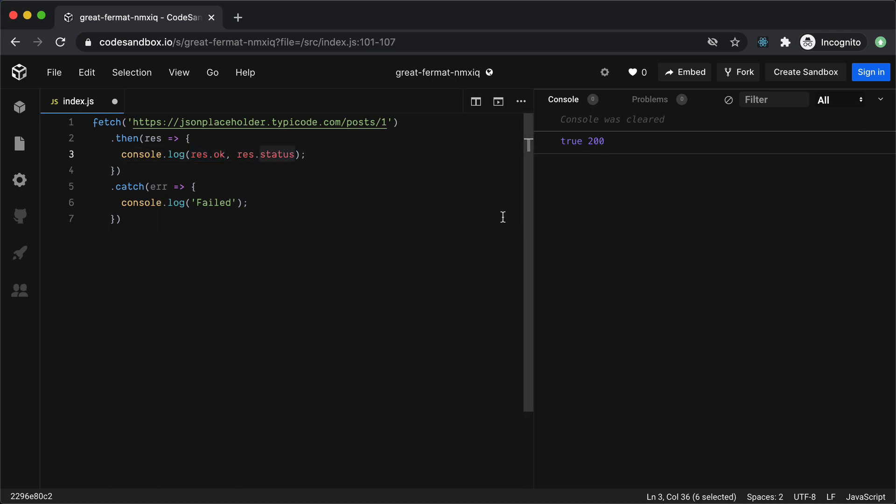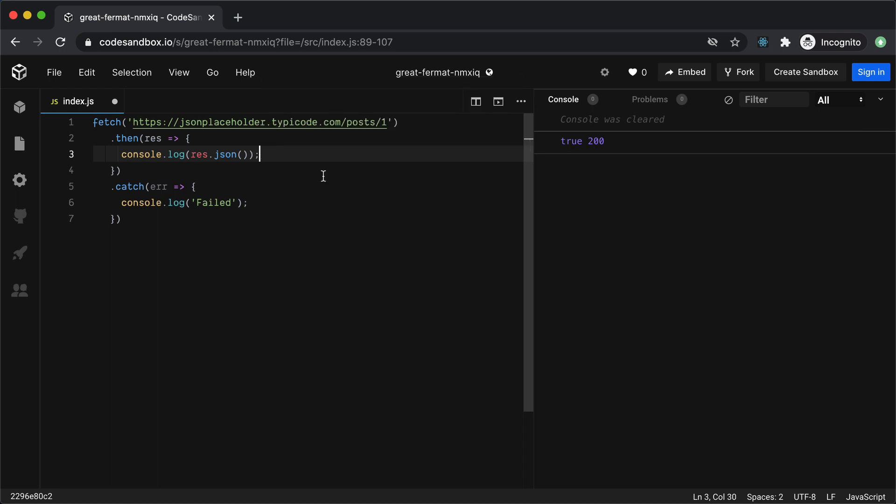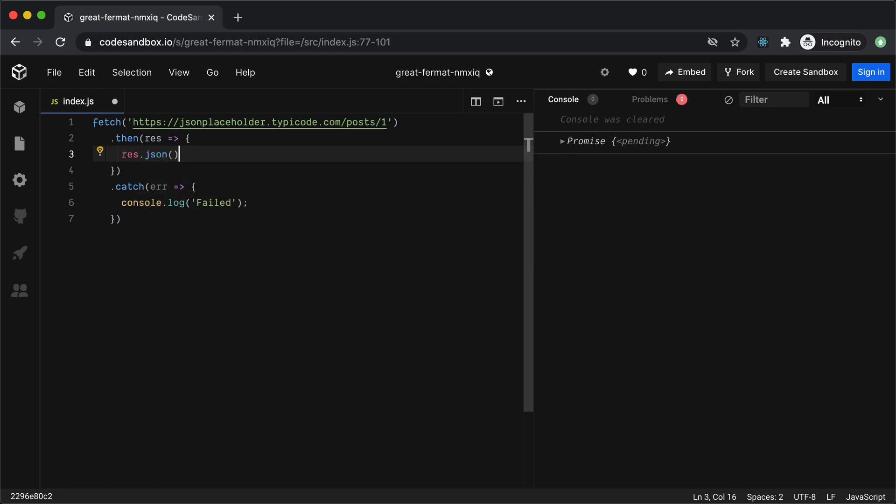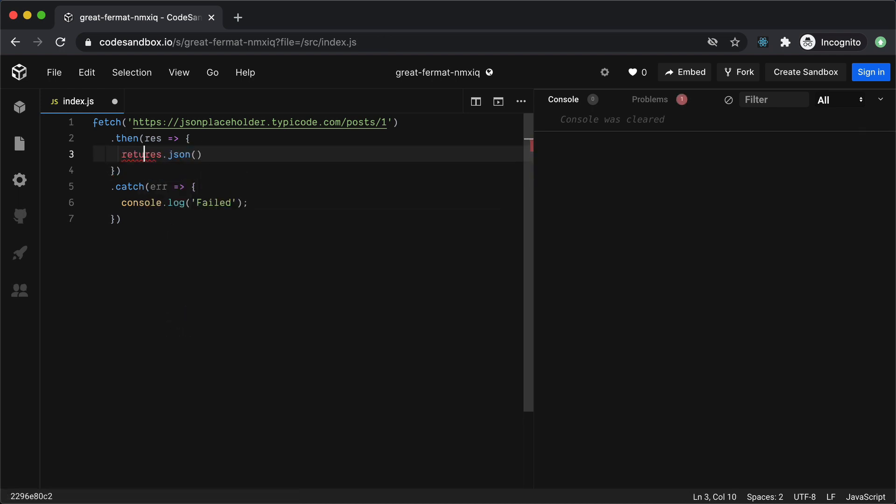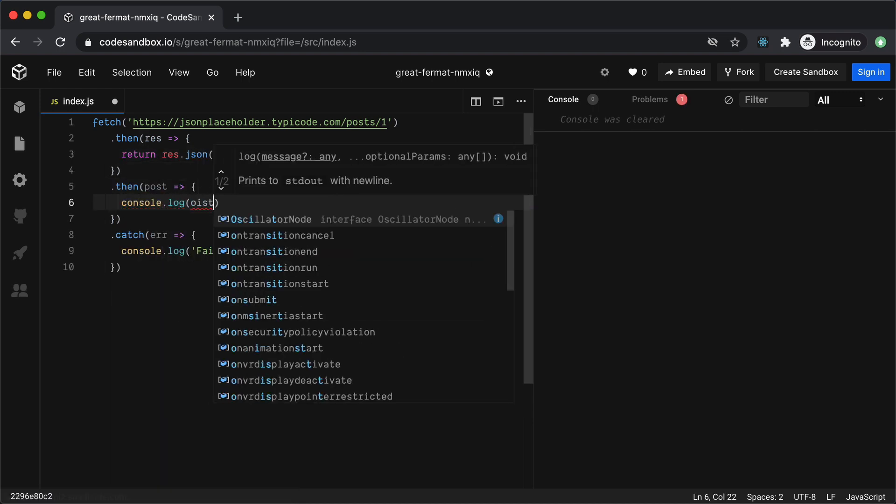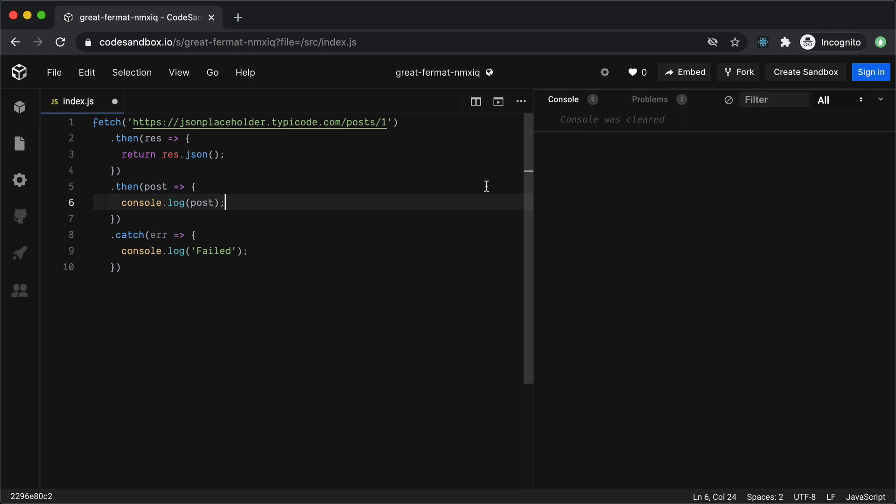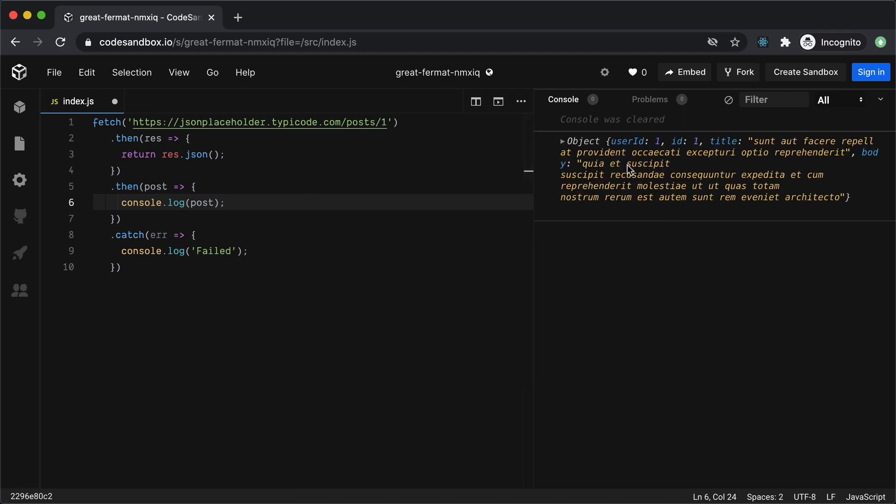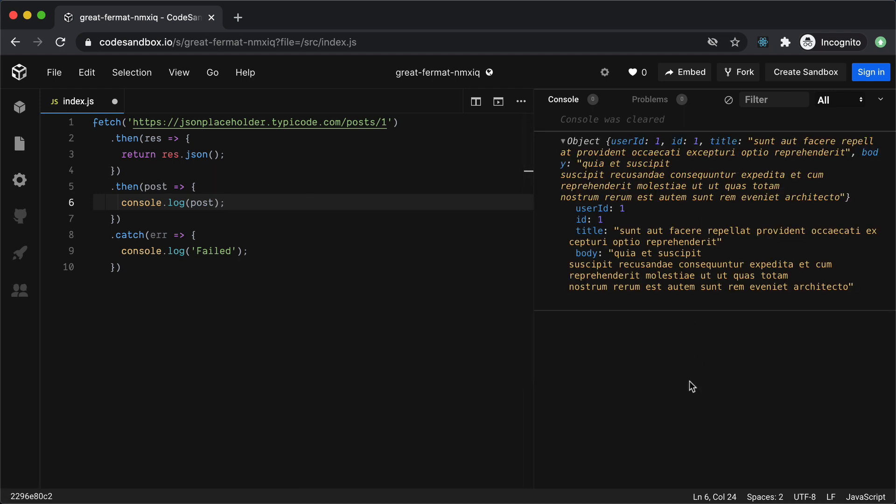The other thing to note about the Fetch is that the response.json is also a promise instead of the object. So if I put a console.log here with response.json you will see that it's a promise. To get our response from this promise we can use the promise chaining. Let's use promise chaining. So I will just return response.json from here and we will add another then and console.log the post and you will see that we are getting the response in the console now.